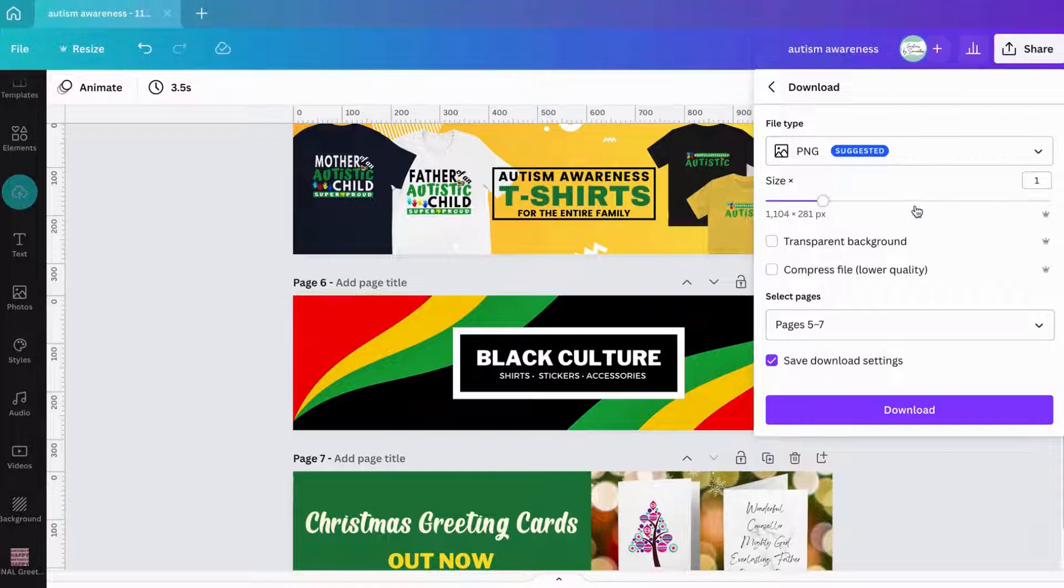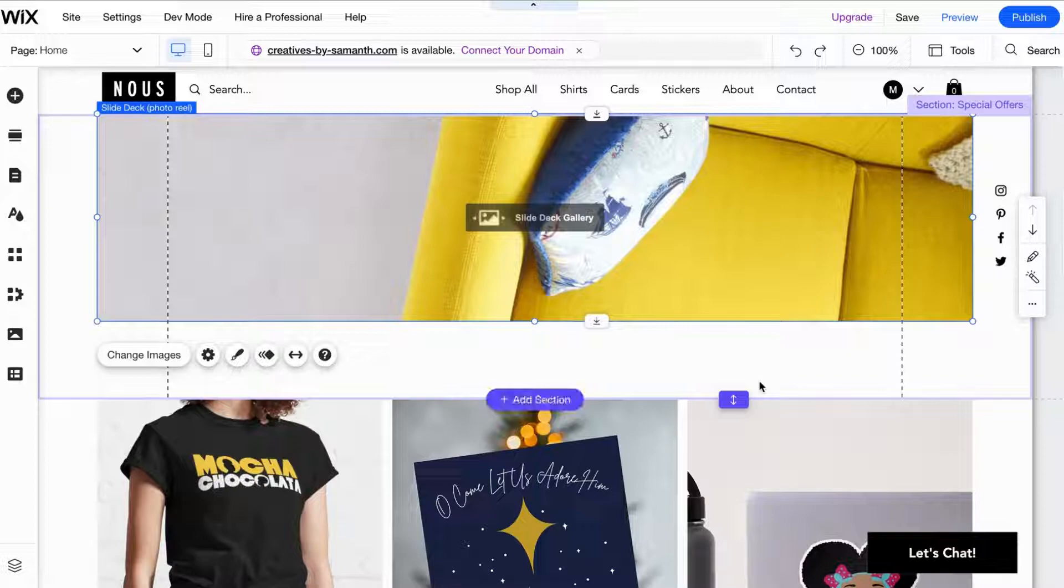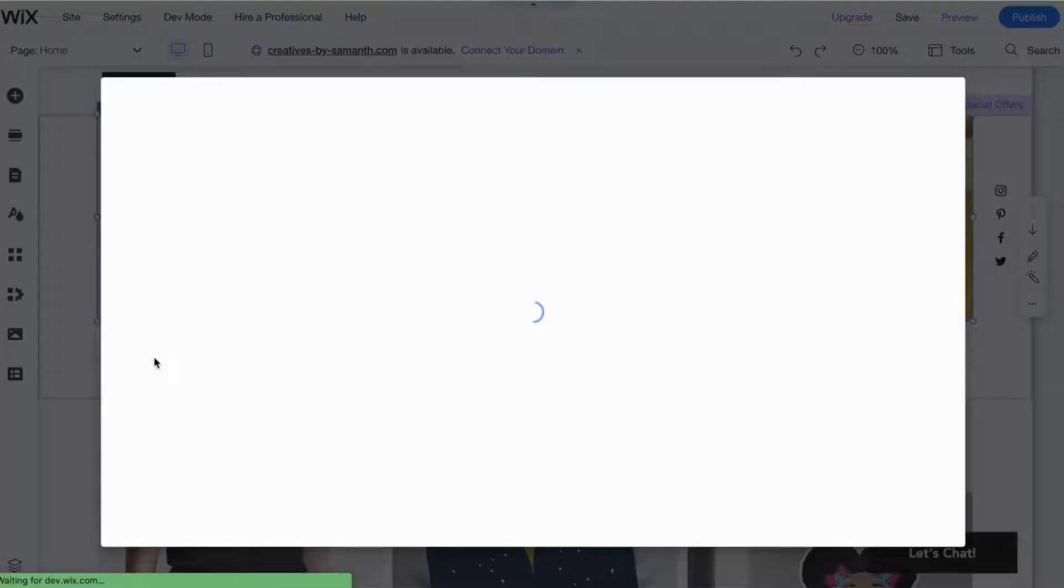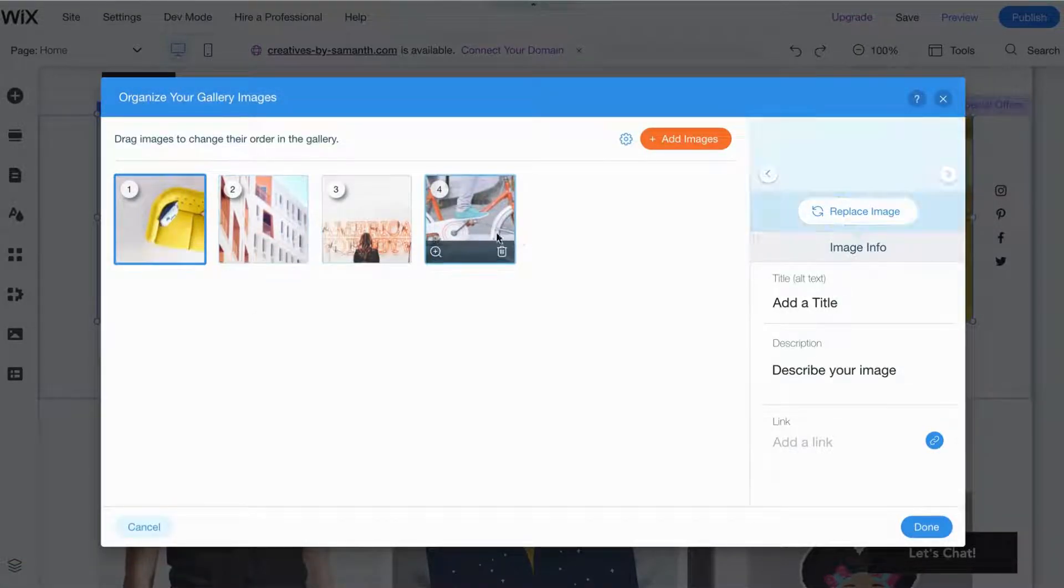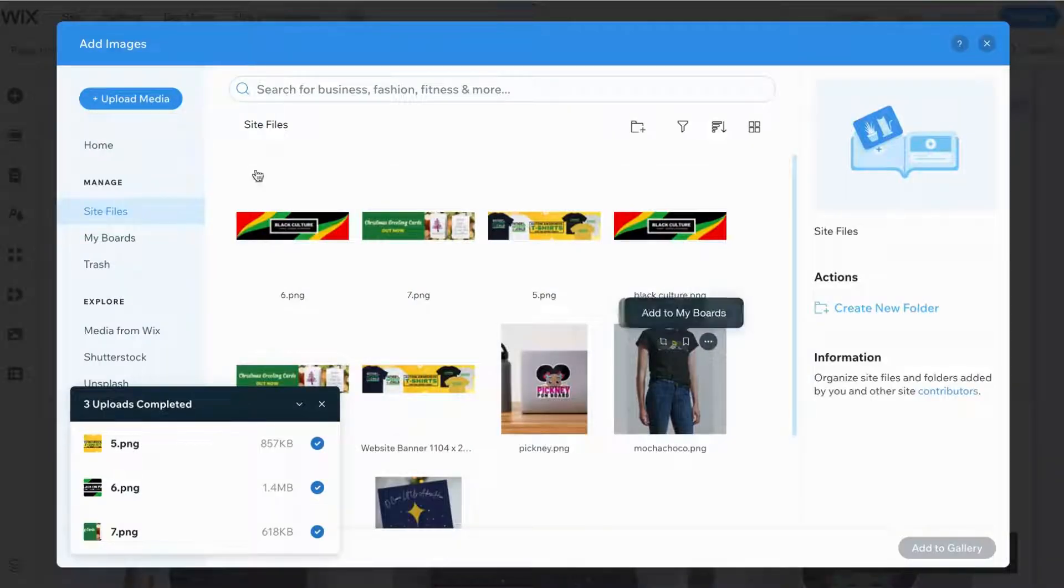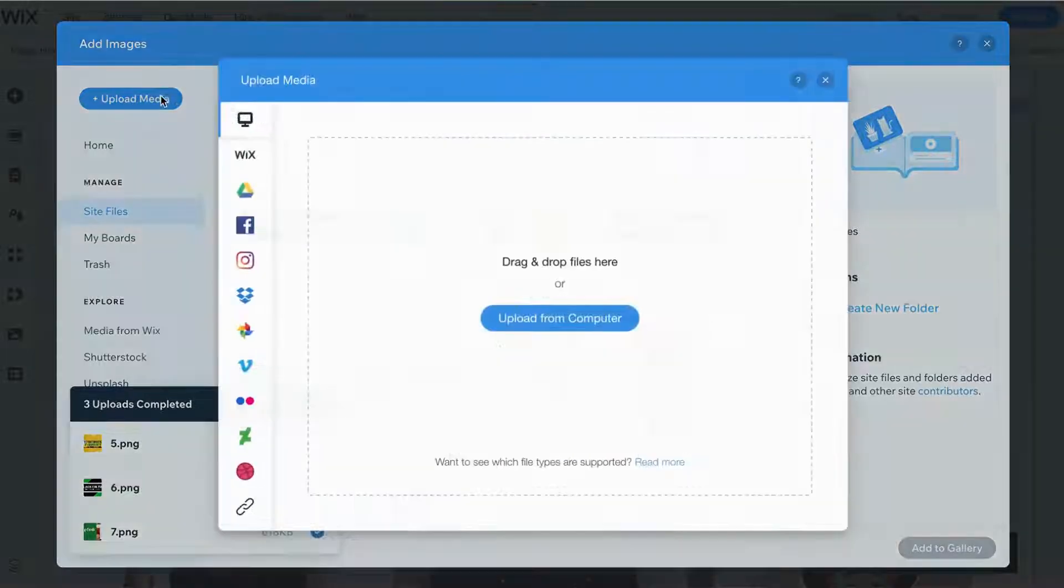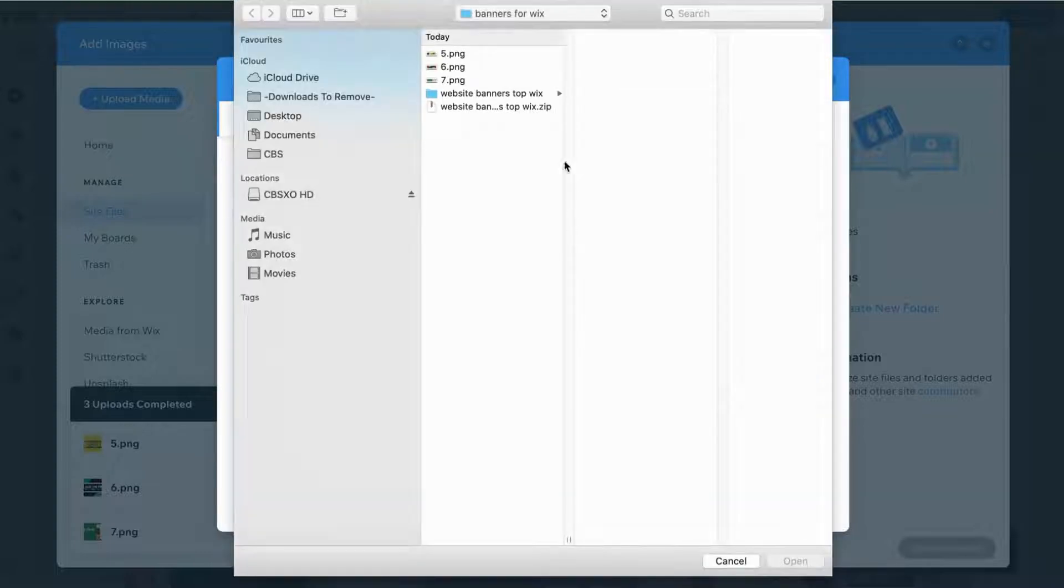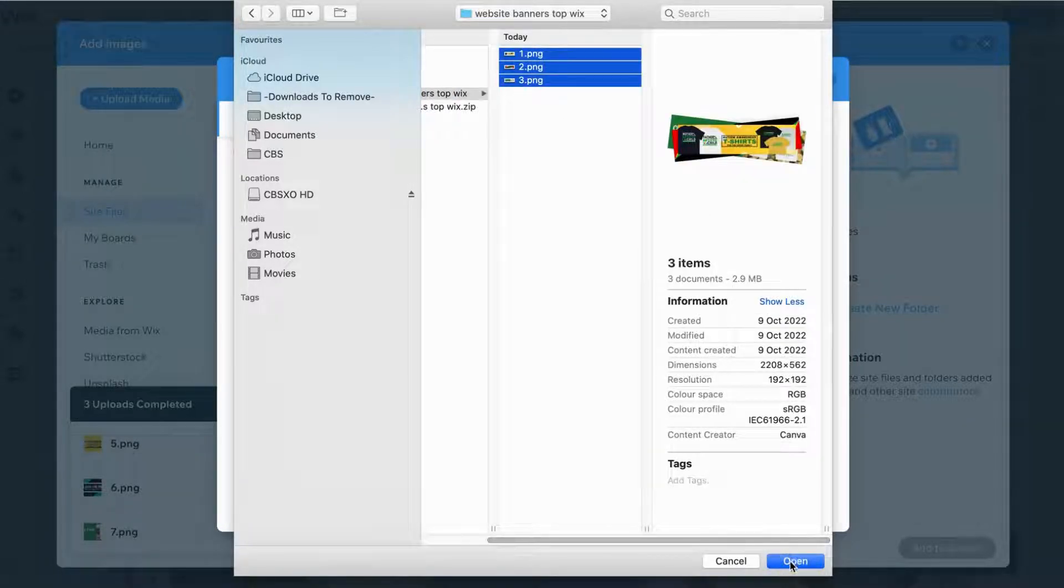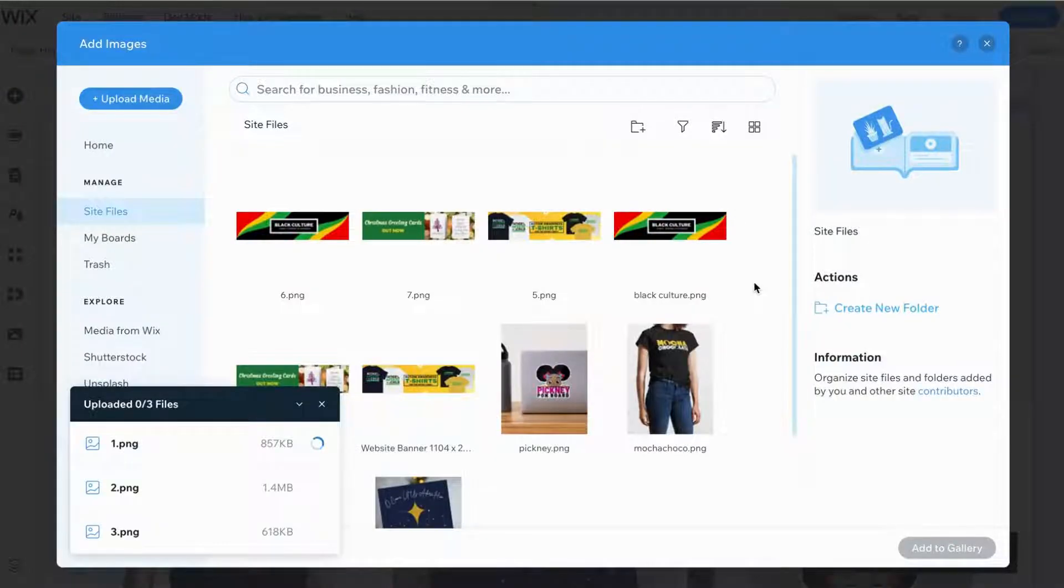Back in Wix, I've created my dimension for the gallery. I'm gonna change images and get rid of all these ones here. Then I'm going to add images - upload media, upload from my computer, and I'm gonna search for those files that I just created. I'm gonna select those files and hit Open. Wix is gonna download it.